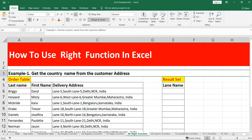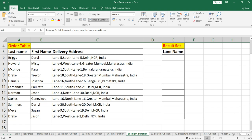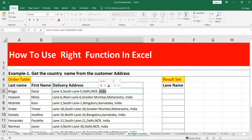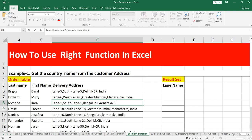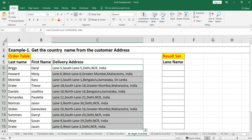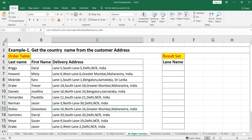In our example, we have to get the country name from the customer address. You can see that the country name is at the last part of the address column — for each and every customer, the country name is at the end. Now we understand we have to get the last part of this address. There might be different countries — for example, instead of India we can have Sri Lanka — so we have to create a RIGHT function formula that reflects the country name properly in the result set.